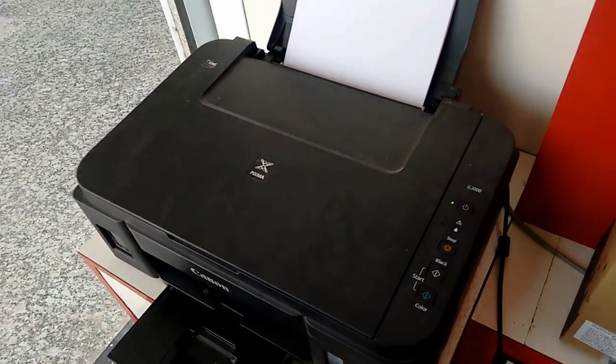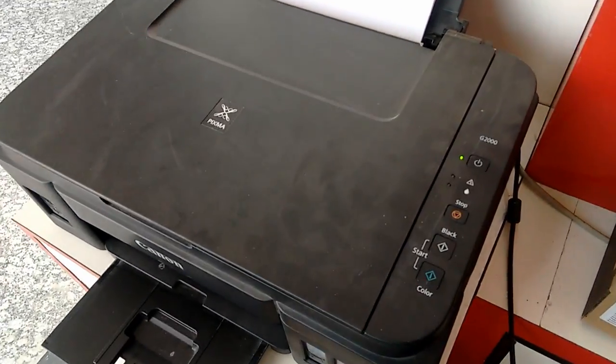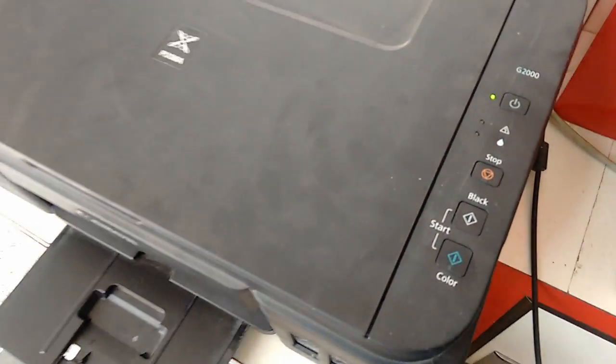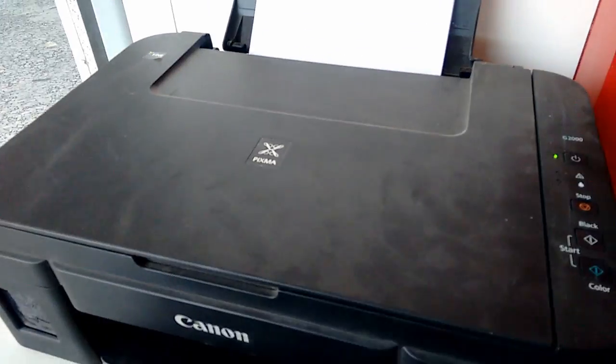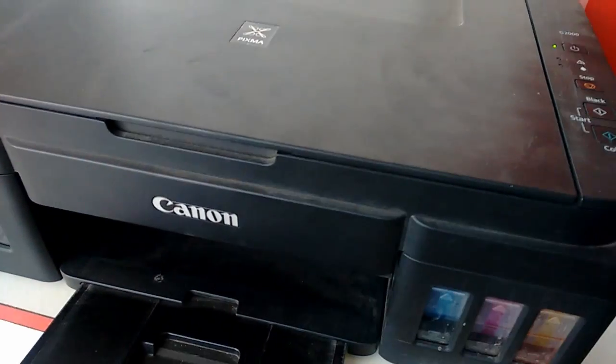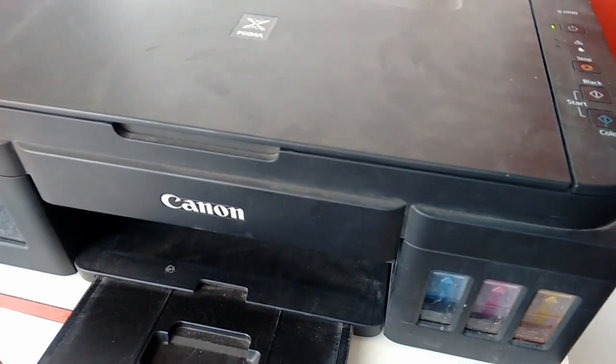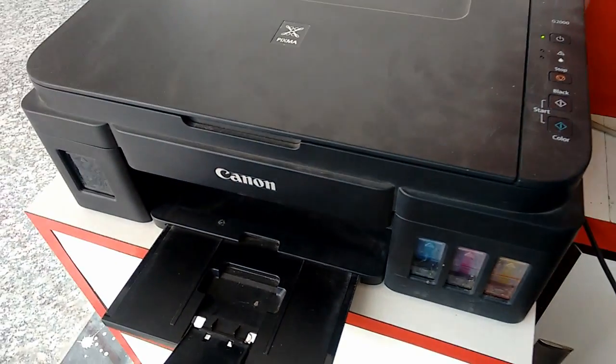Hey guys, welcome back again. I am MJ. Today we will test print quality of Canon PIXMA G2000 color printer. This printer comes with the ink tank.